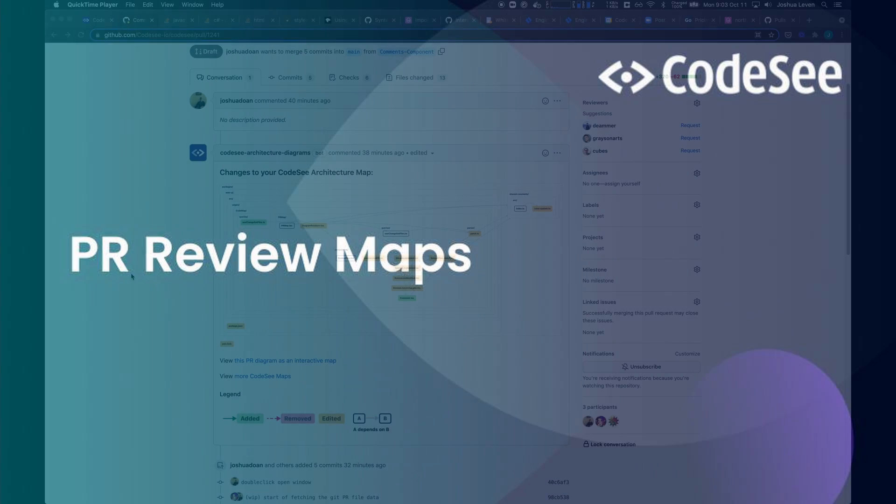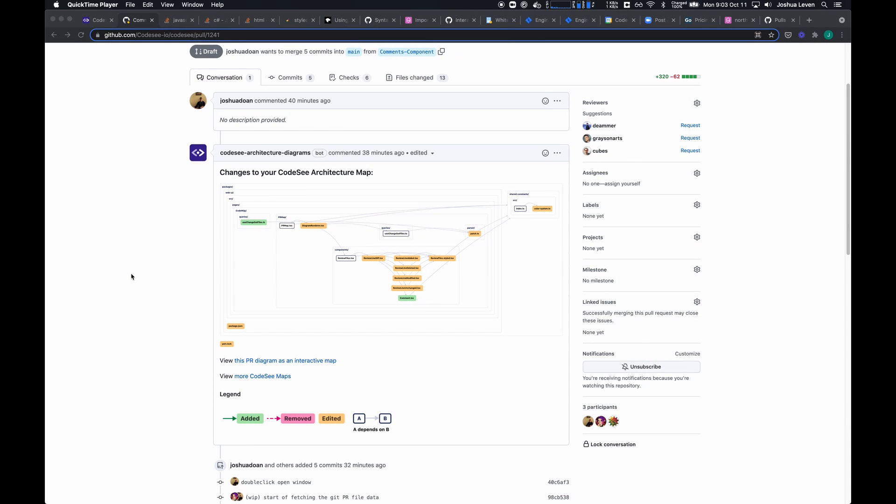Hey there! Ramon here from CodeSee, and I'm going to show you a really cool feature we've been working on demoed by our colleague Josh.